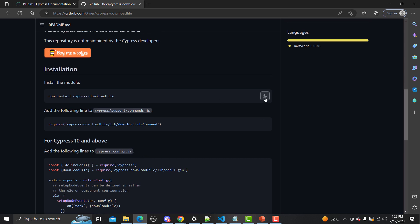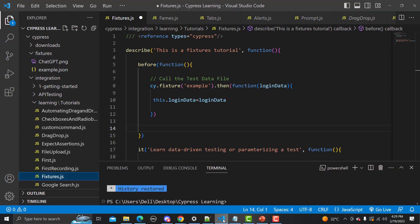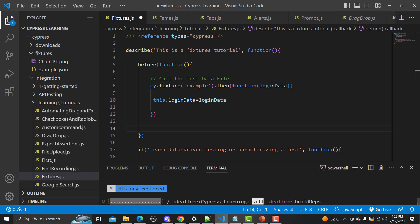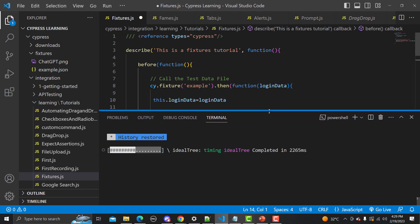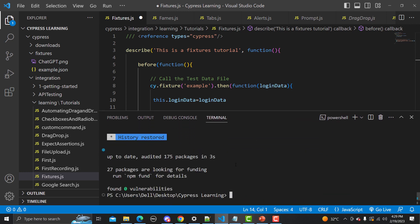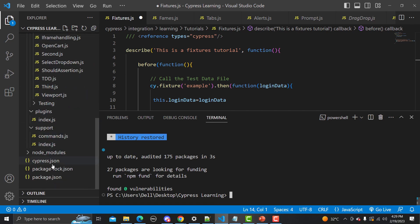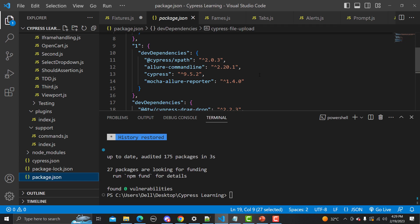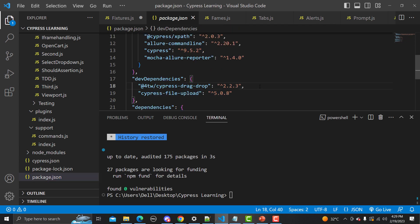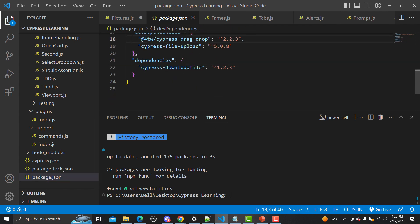Let's go to Visual Studio Code. I'm using the npm install command to install this plugin. Once it's installed, go to the package.json file and you'll find this plugin listed as a dependency — cypress-download-file with its version.